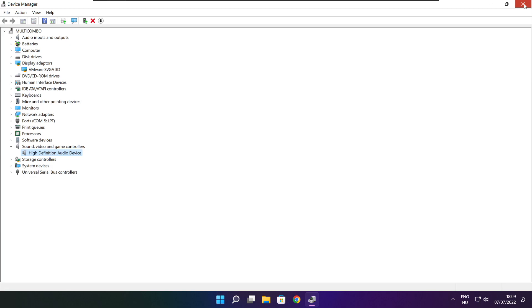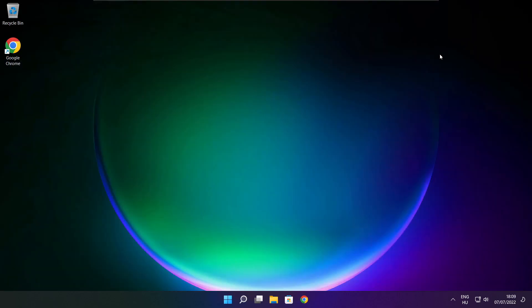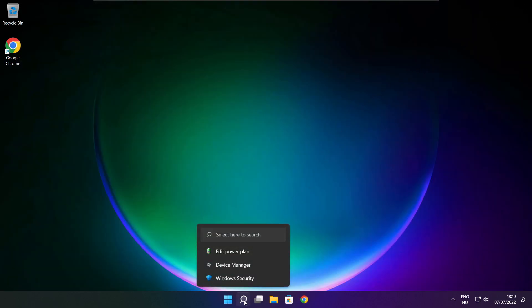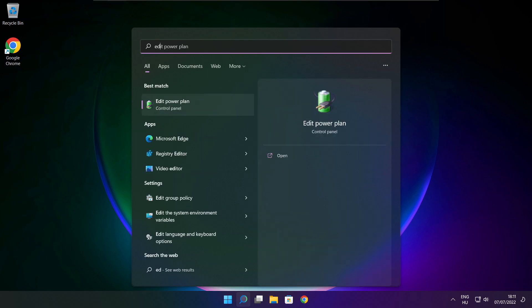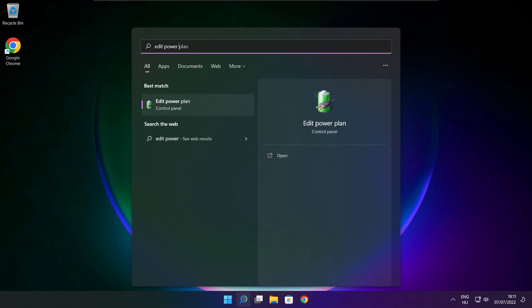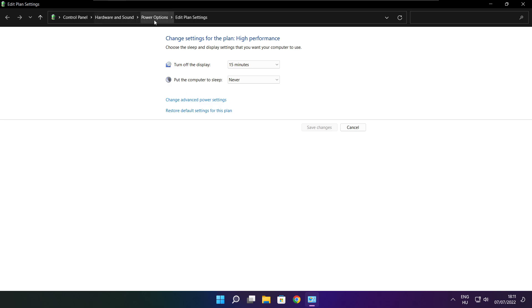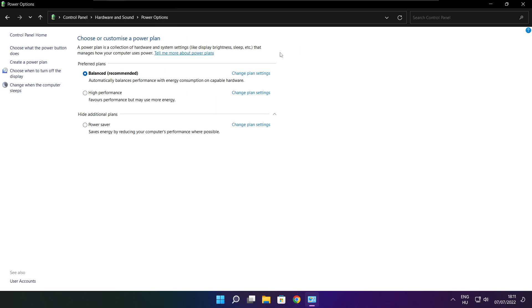Close the window. Click the search bar and type Edit Power Plan. Click Edit Power Plan. Click Power Options and select High Performance. Close the window.